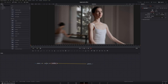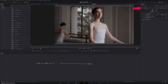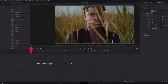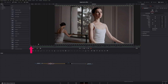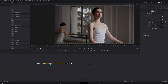Then add a zoom blur effect. For now, disable the zoom blur — click on it, go to the Inspector, and disable it — because we're only going to work in the transform node first. Go all the way to the beginning of the video clip and prepare to manipulate the position, zoom, and rotation.